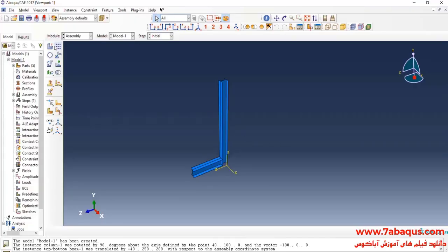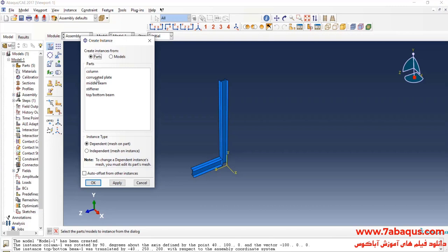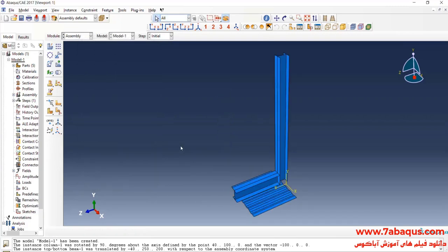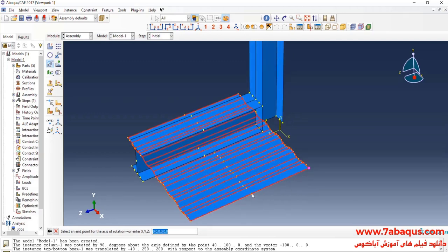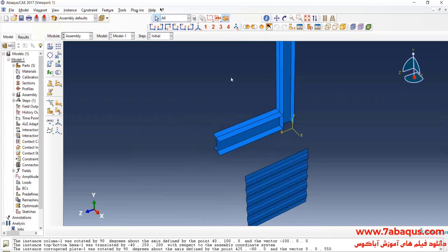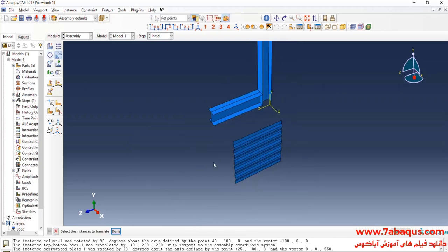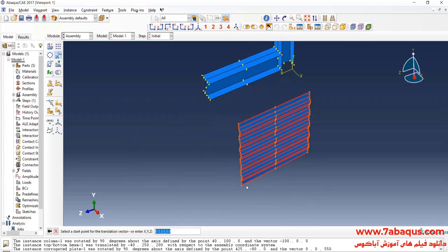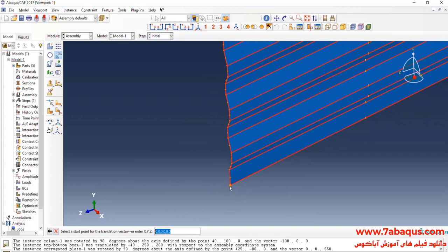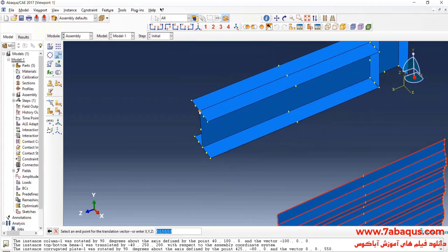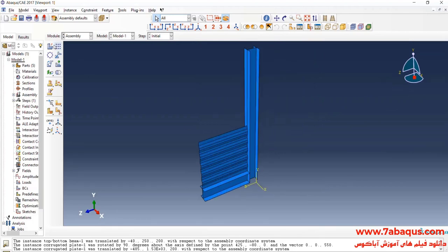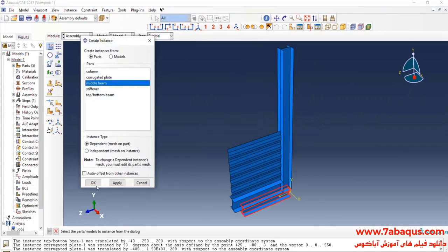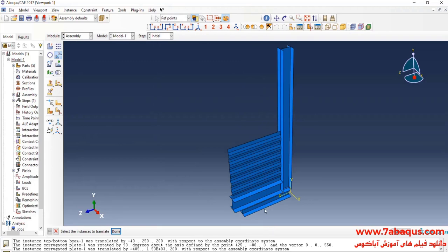In the next step, I will enter the geometric shape of the corrugated plate into the assembly module and rotate that 90 degrees about the Z-axis. Then I will transfer that to a proper place. In the next step, I will enter the geometric shape of the middle beam into the assembly section.